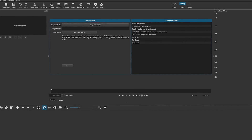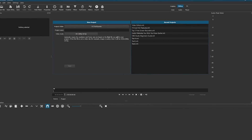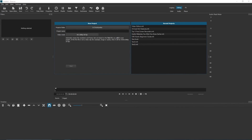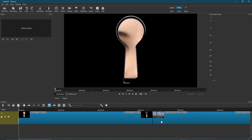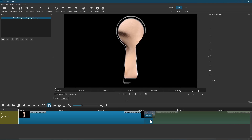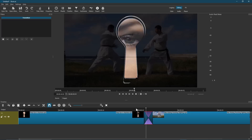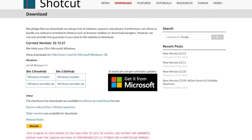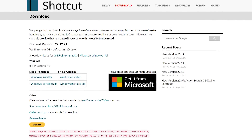The learning curve to use Shotcut is moderate, but in a short time it becomes very intuitive. For example, adding a crossfade is simple. First, drag a clip from your file manager onto the timeline. Add your second clip to the end of the first. Now left-click and drag the second clip near the end of the first and let go. Playing it back, you'll now see the crossfade between those two clips. Shotcut is available on all three major platforms: Windows, macOS, and Linux.